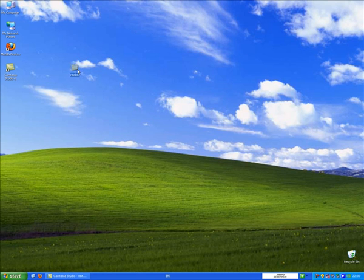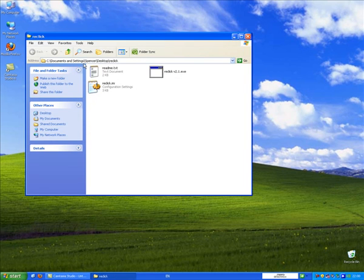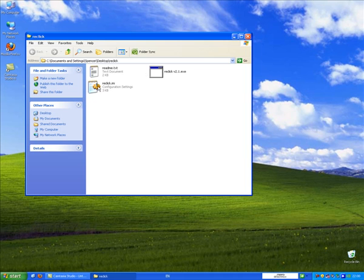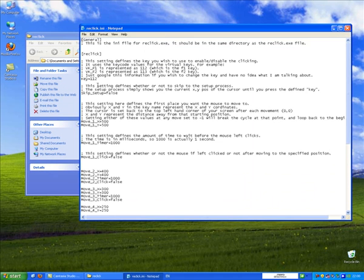And in here there's the README, the .ini file and the executable. Now 2.1 has got an additional feature, it's got a setup feature.